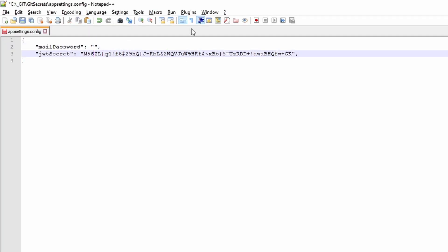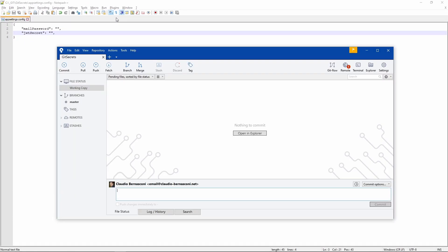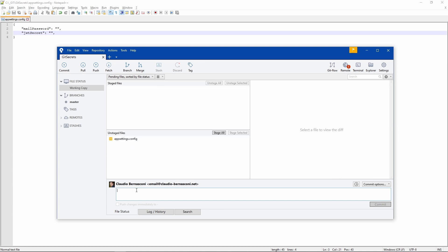Also, we need to make sure that we remove all secrets from the repository with another commit before we use the BFG RepoCleaner. Let's open the config file and remove the secrets and commit the changes.